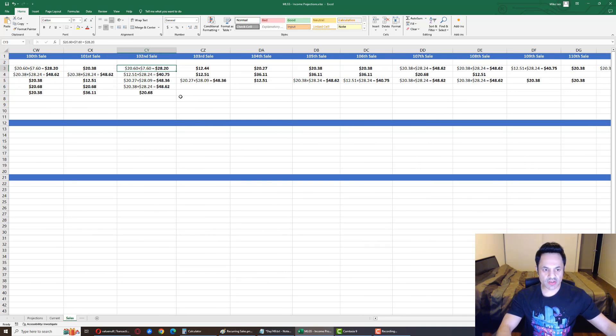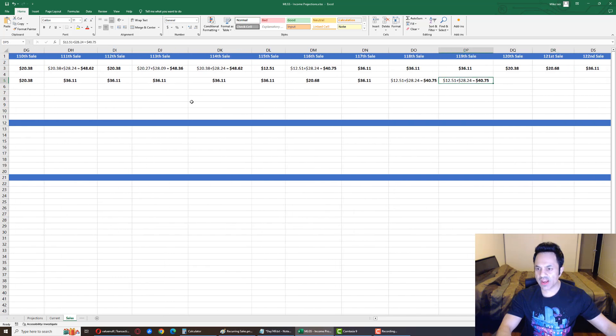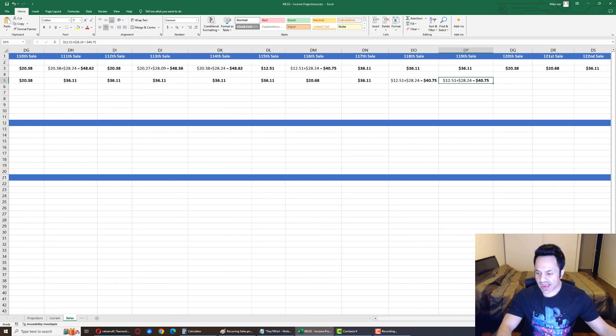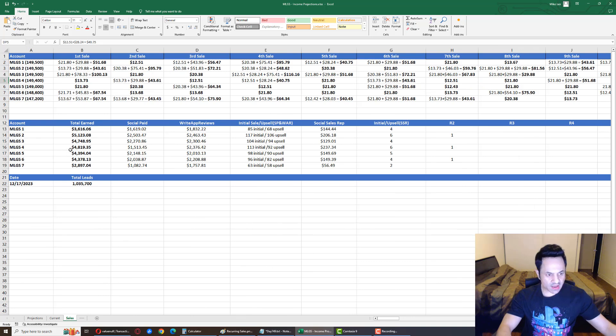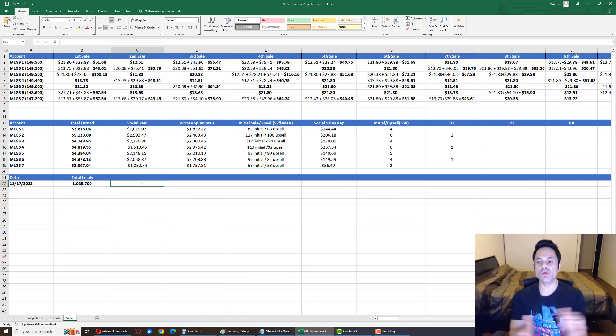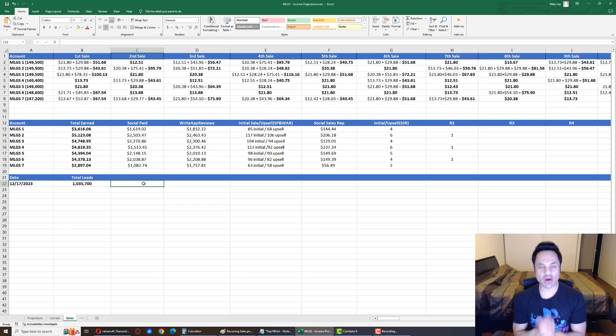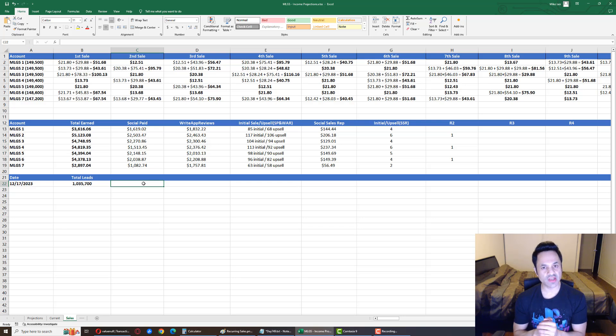Account number four is at, let's see over here, how many sales has it had? One, okay wait, one, two, three, four. This is account number four over here. Okay, 119 sales, okay. And it is at $4,819 earned. So that is where we are at.